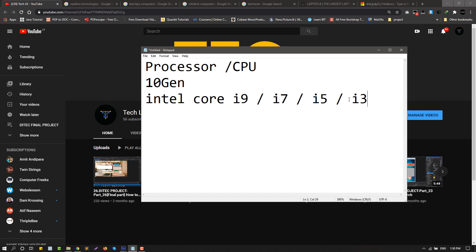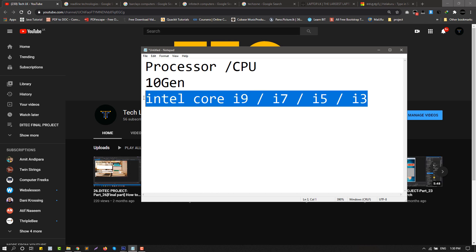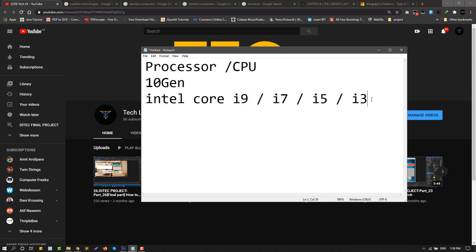If you don't use the processor, you can use the processor and the processor will be set for AMD. This is the Ryzen 4 series.